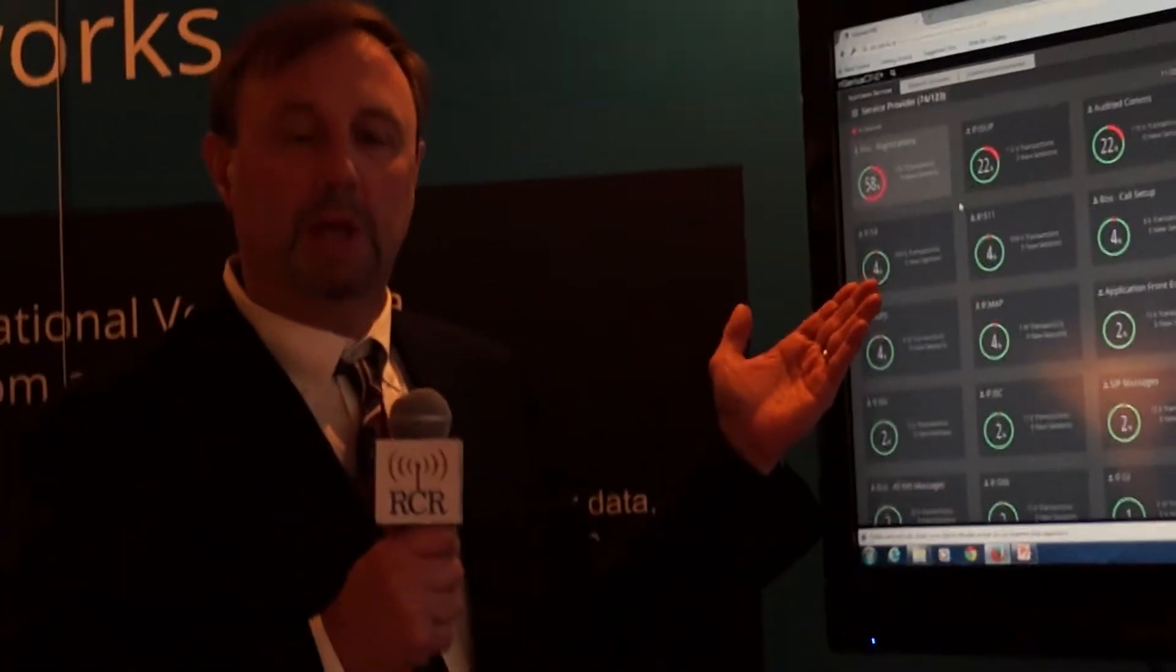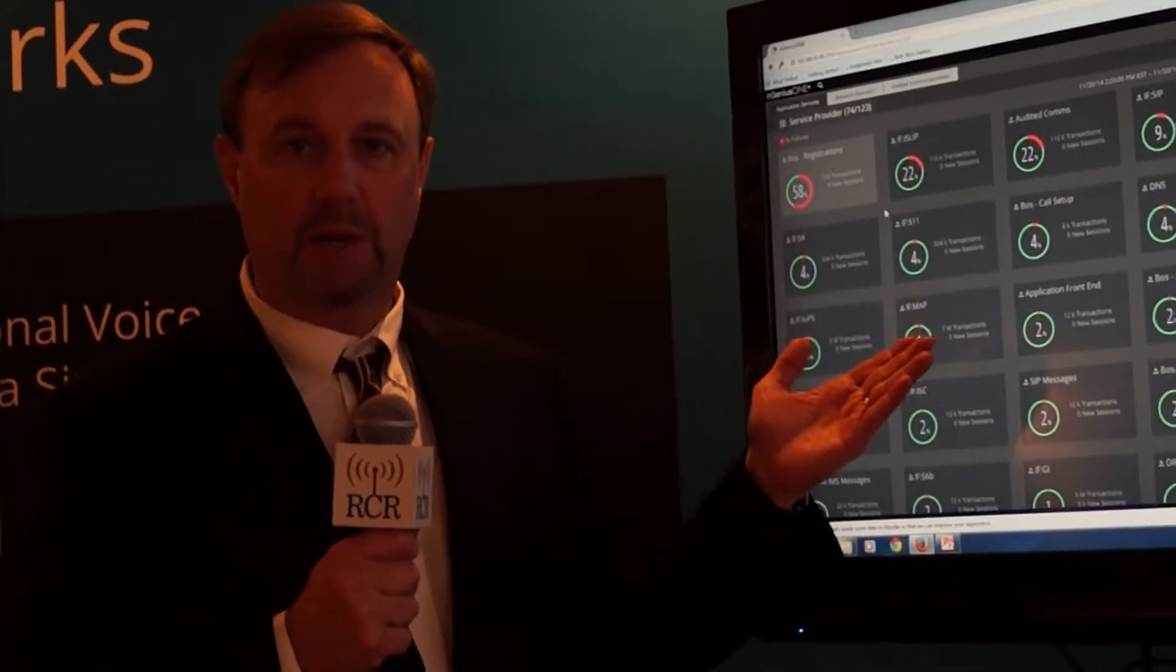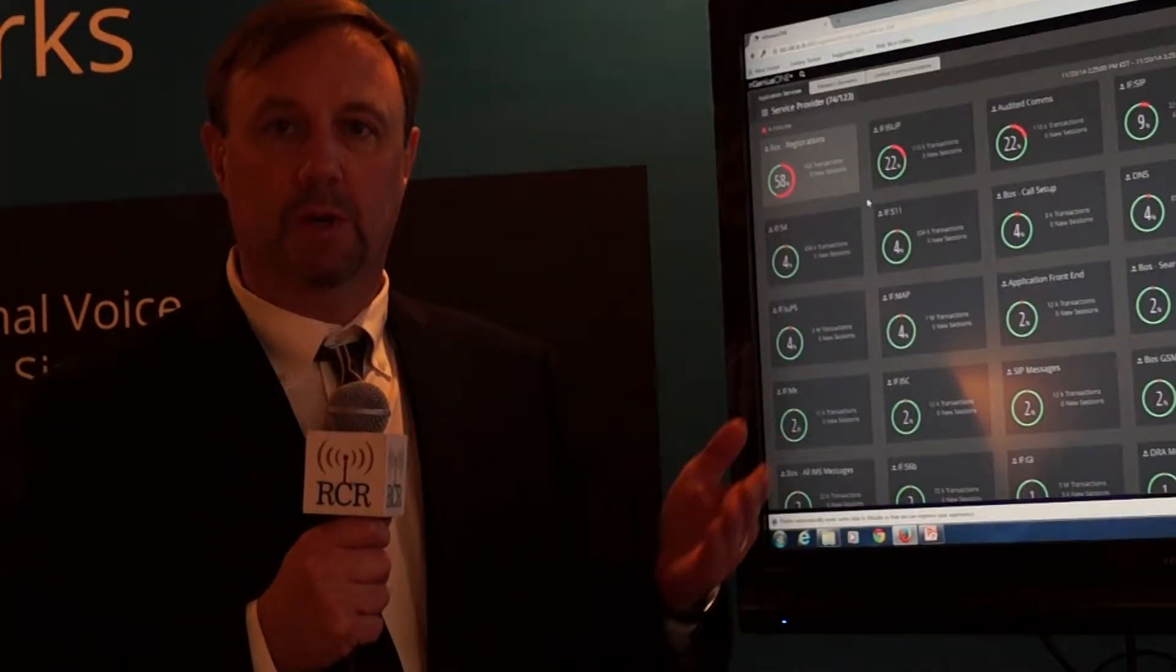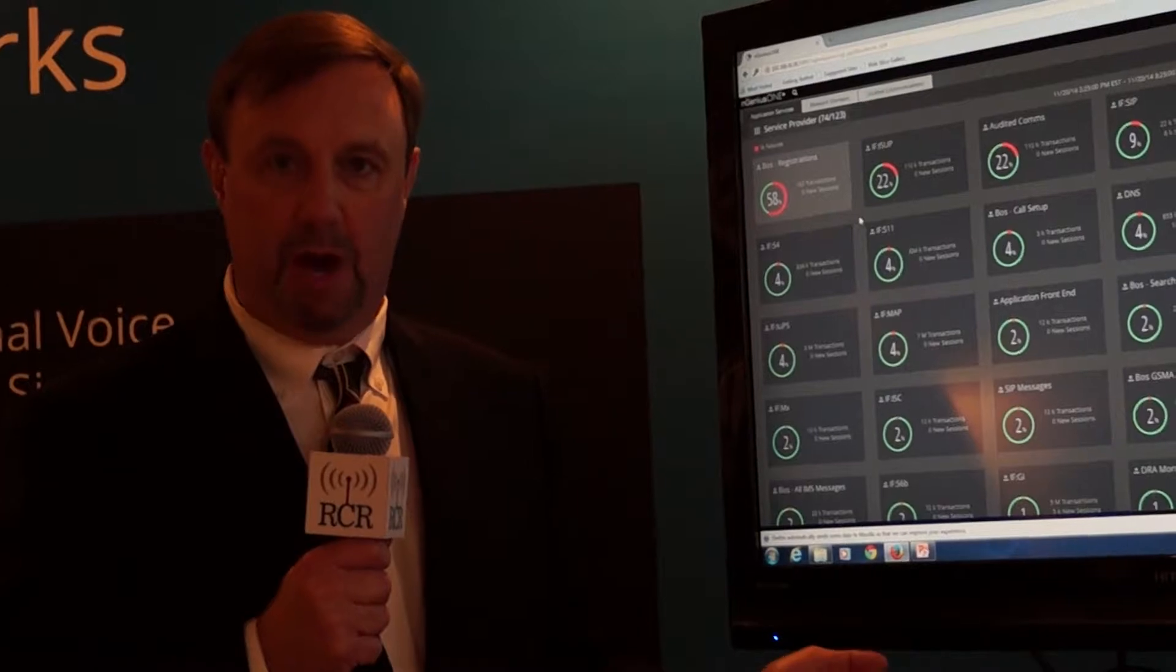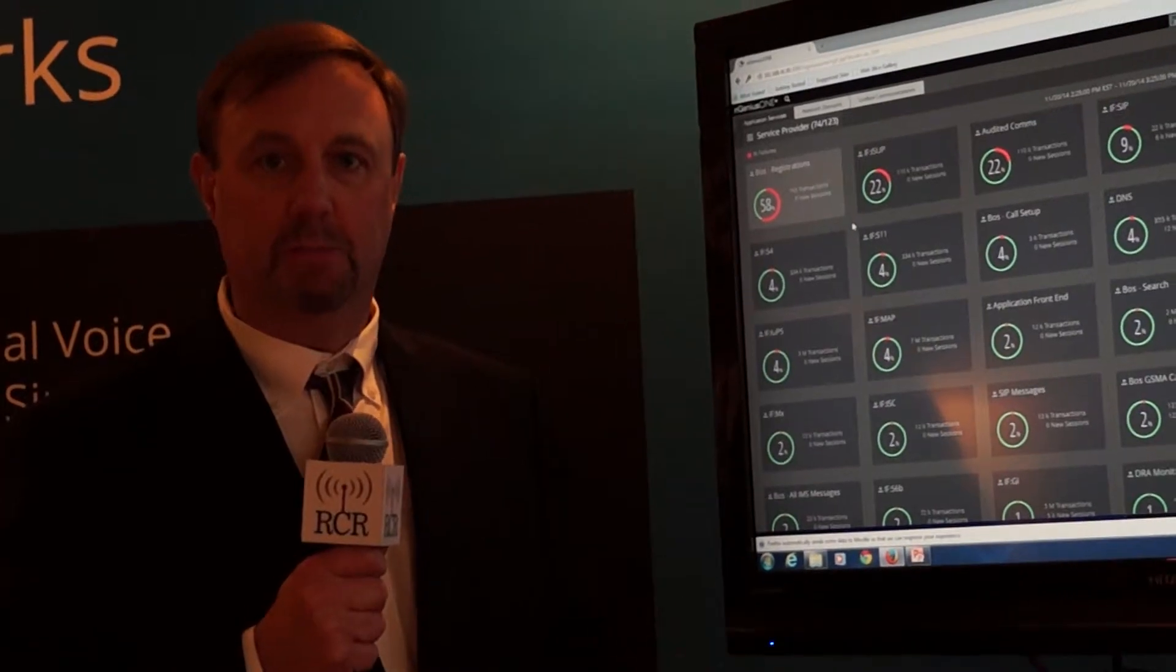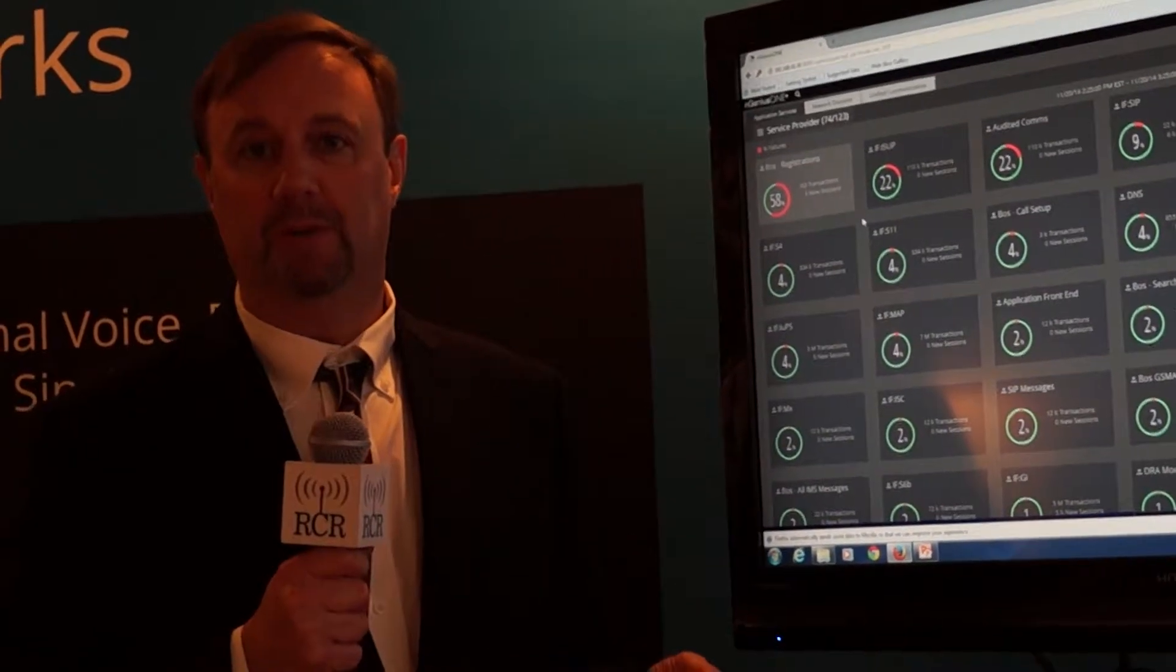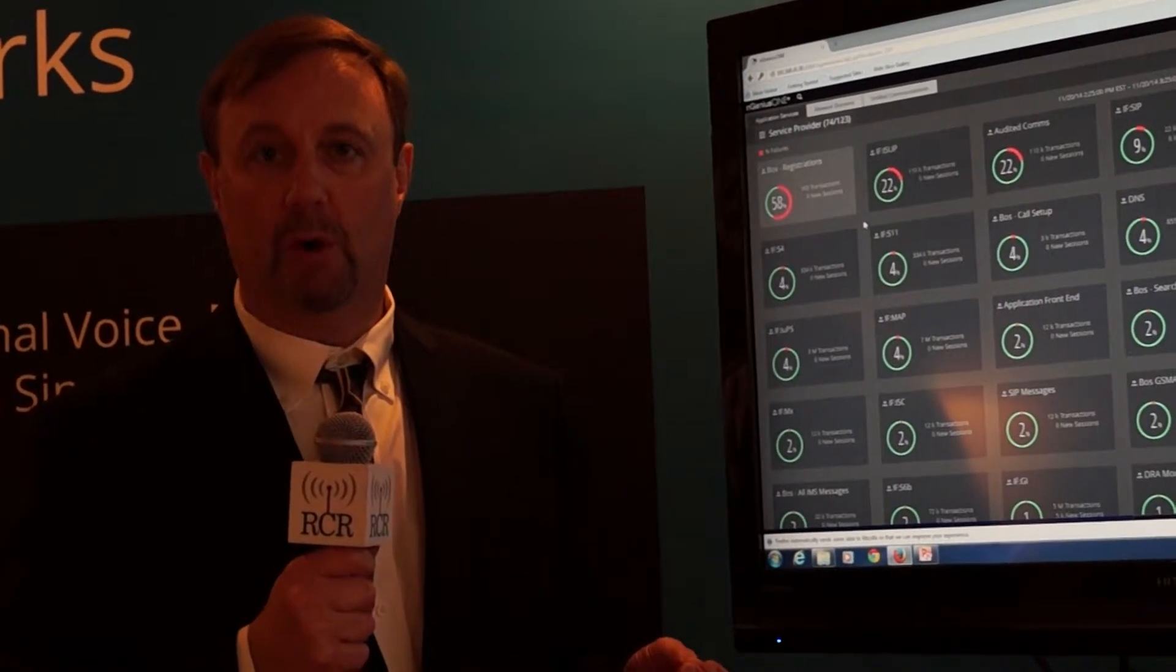So let me give you an example of how we can go from our dashboard down into performance views, subscriber sessions, and packet analysis and talk about what the benefit is of that approach.